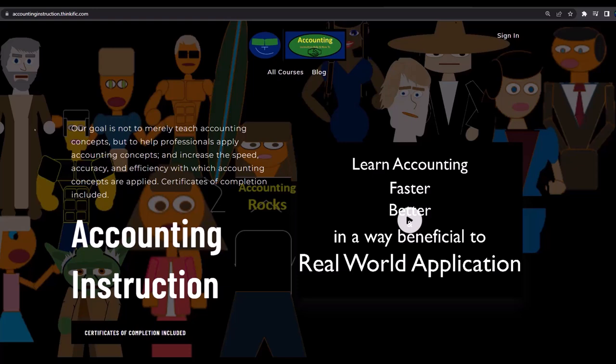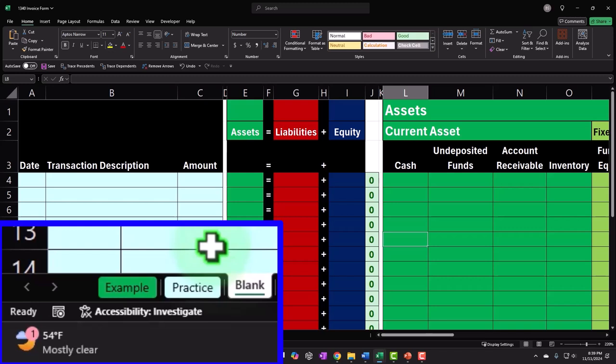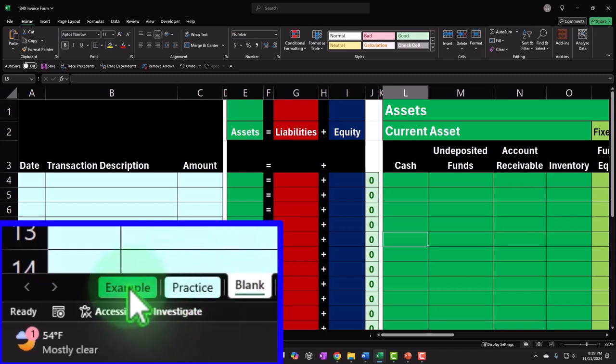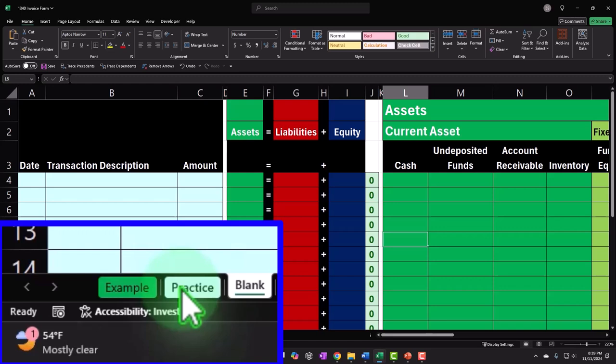If you would like a commercial-free experience, consider subscribing to our website at accountinginstruction.com or accountinginstruction.thinkific.com. Down below you'll find an example tab, a practice blank tab, and the example — essentially the answer key — with the practice tab having pre-formatted cells so you can practice the problem with less Excel formatting.